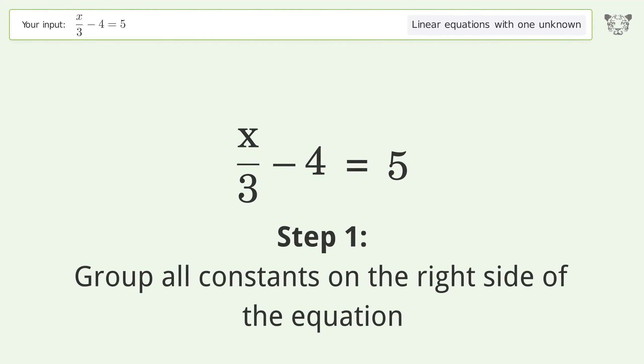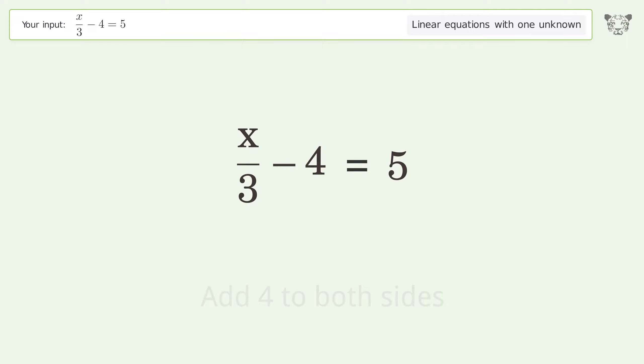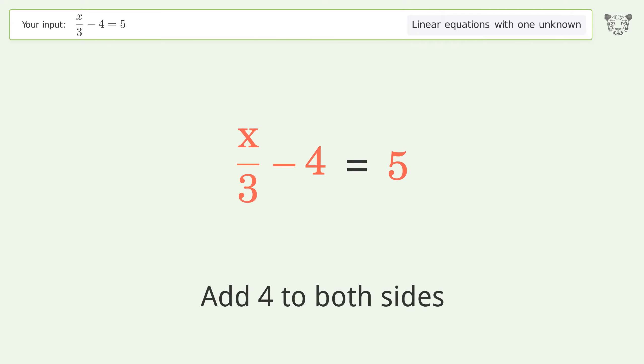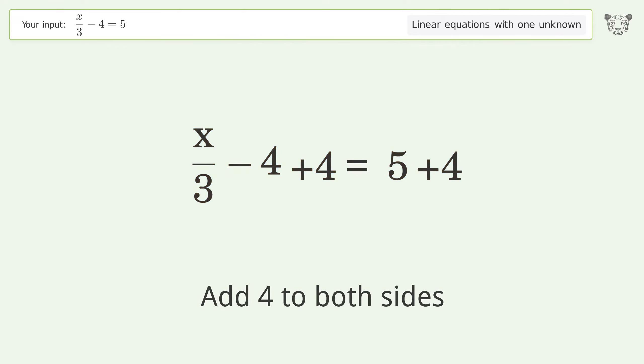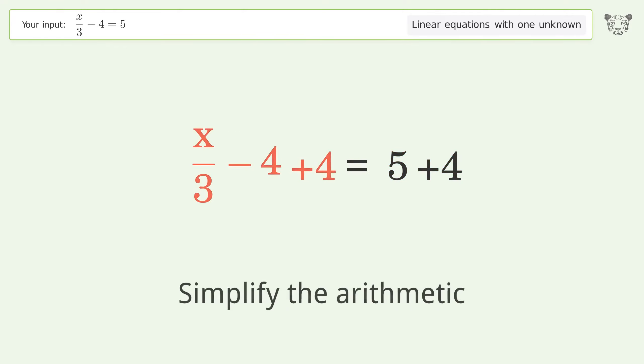Group all constants on the right side of the equation. Add 4 to both sides. Simplify the arithmetic.